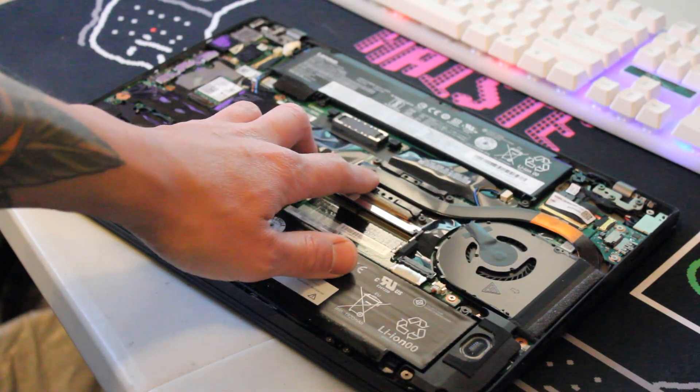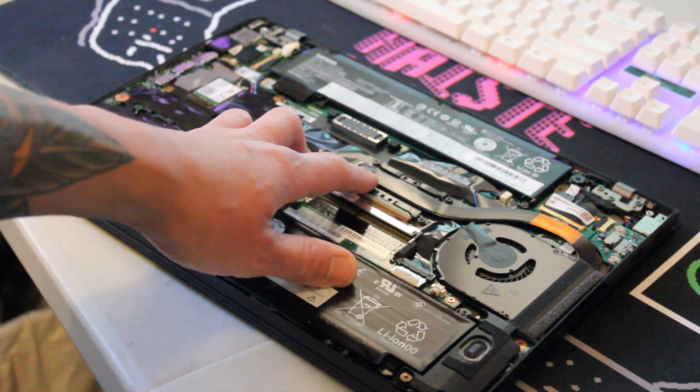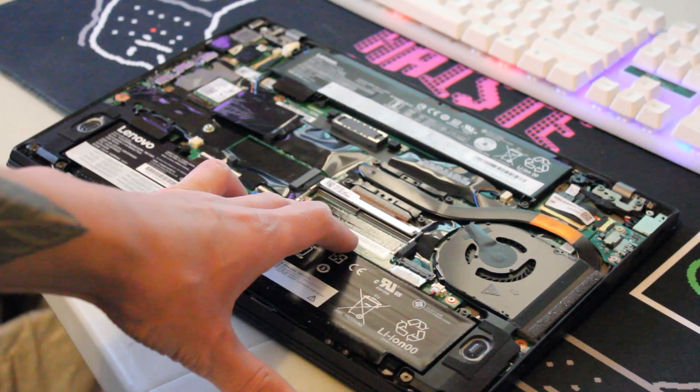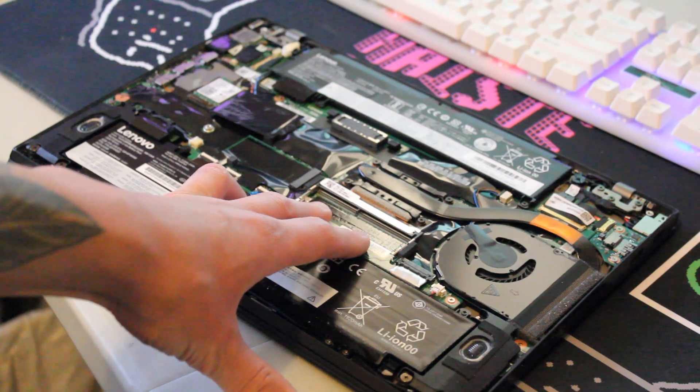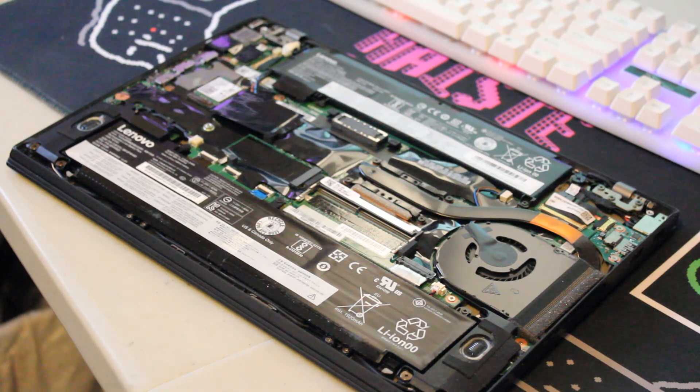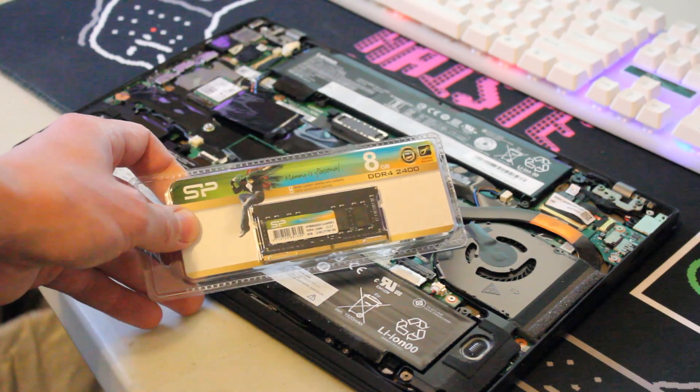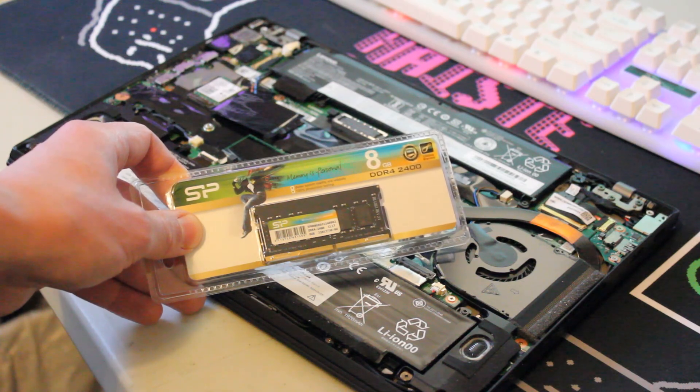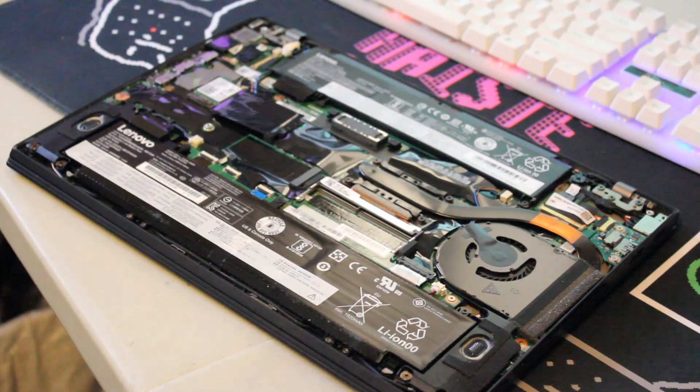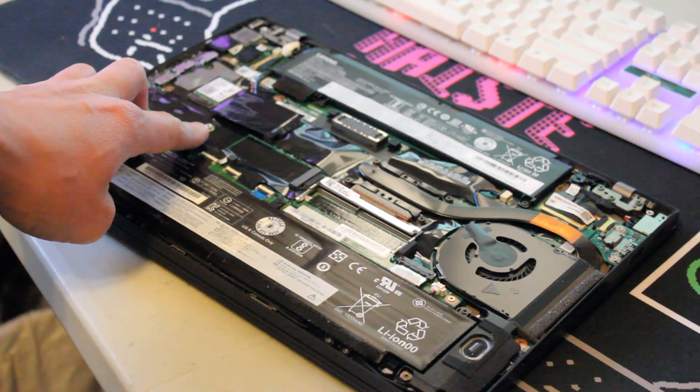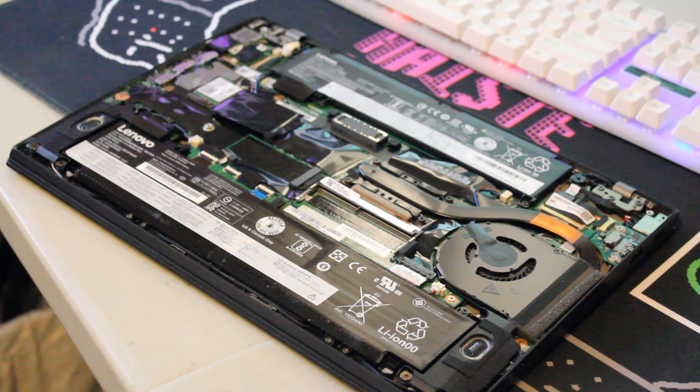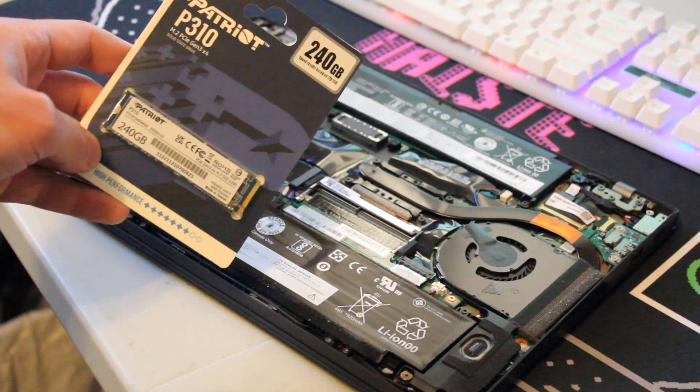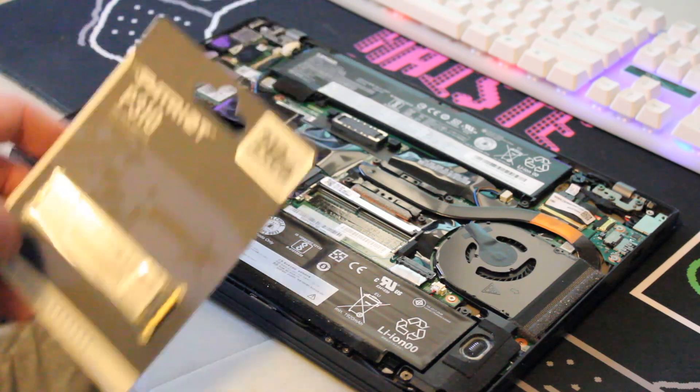Over here is the one existing RAM slot and there's four gigabytes of DDR4 RAM soldered onto the motherboard. So what we have here is a single stick of eight gigabytes DDR4 2400 megahertz RAM by Silicon Power. And over here is where we'll install the NVMe SSD. For that we have a 240 gigabyte Patriot P310 NVMe M.2 solid state drive.